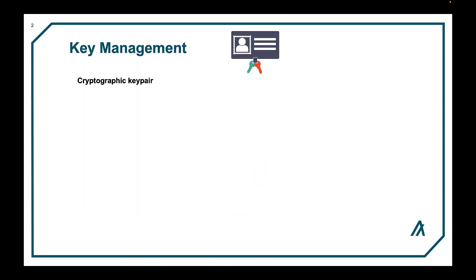Every account has a public key and a private key, otherwise known as a cryptographic key pair.